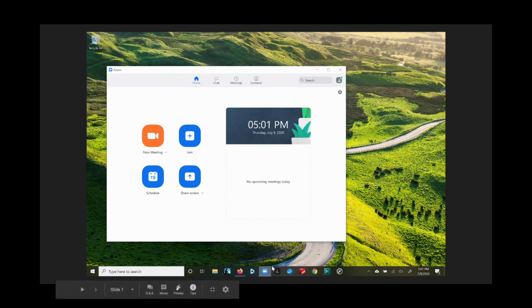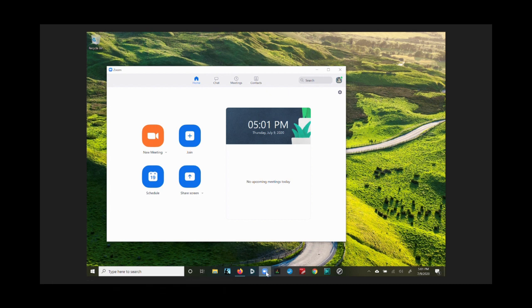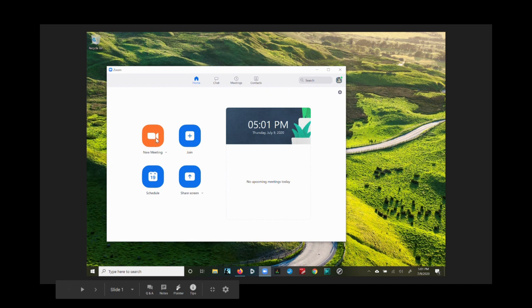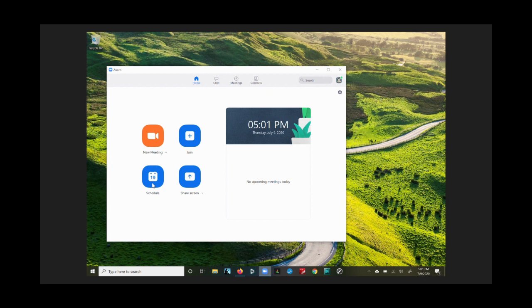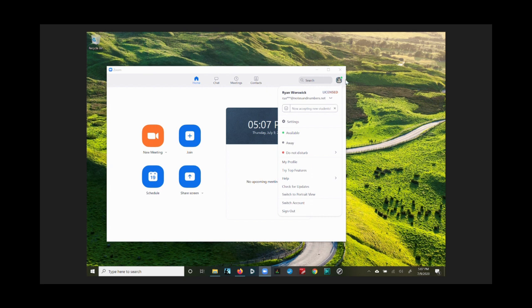First things first, we want to make sure we have the Zoom app downloaded. Having done that, we click on it and it brings up the home screen where you can see how to start a meeting, how to join a meeting, or where to find meetings you're already meant to be at. You can click on the profile icon in the upper right corner — if you click on the My Profile part, it'll show what will appear when you join a meeting, your personal meeting ID, and things like that.